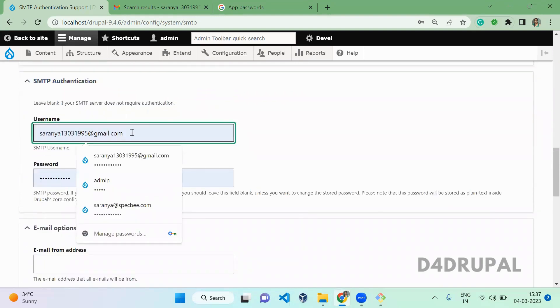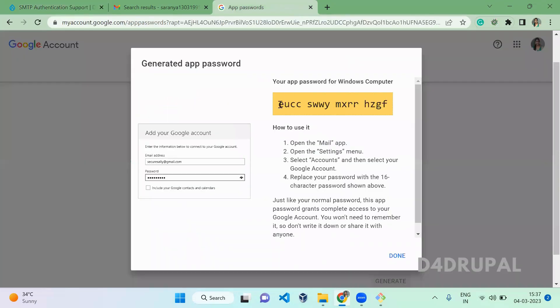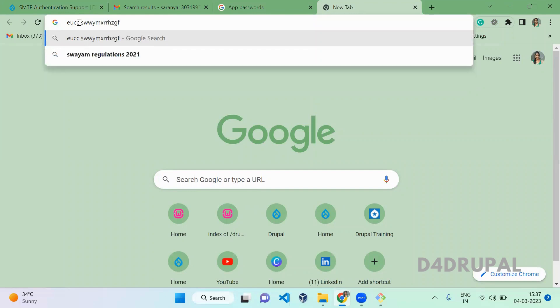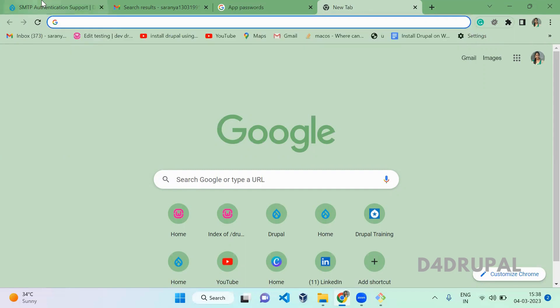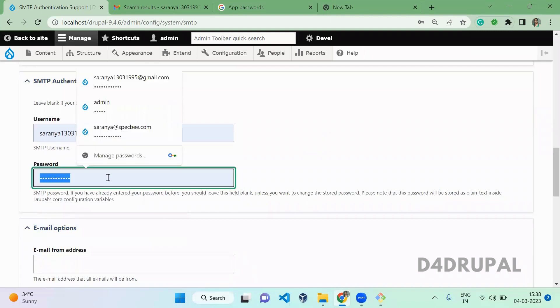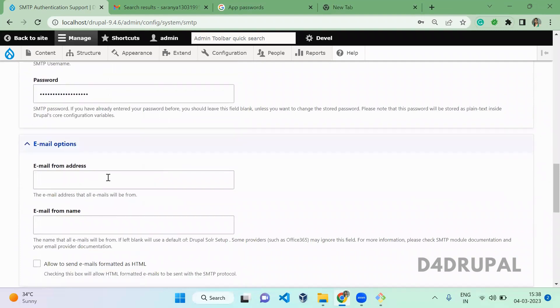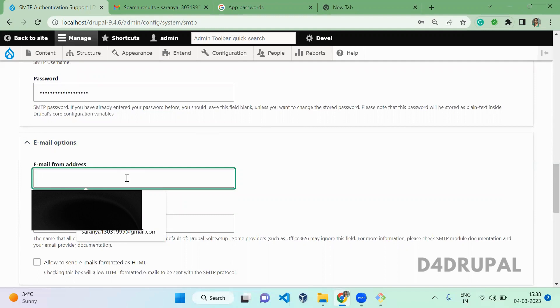Here you need to give the Gmail account and then copy this password. If there is no space for your copy, add a space here. The space will be for each four letters, then a space. Now copy it and paste it here. Instead of your password, you have to use the app password which you generated. This will be from which Gmail account it should be generated.